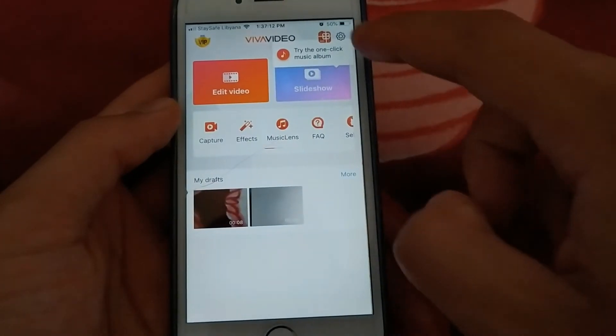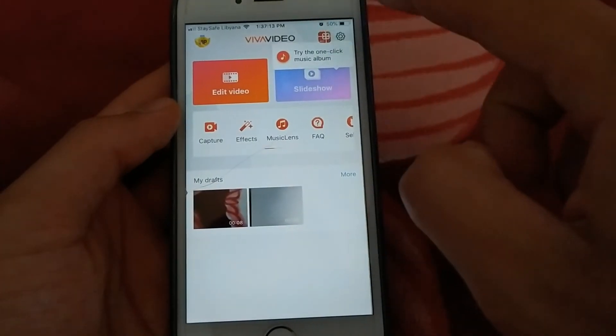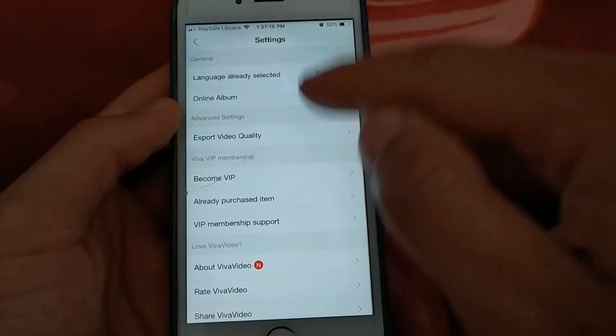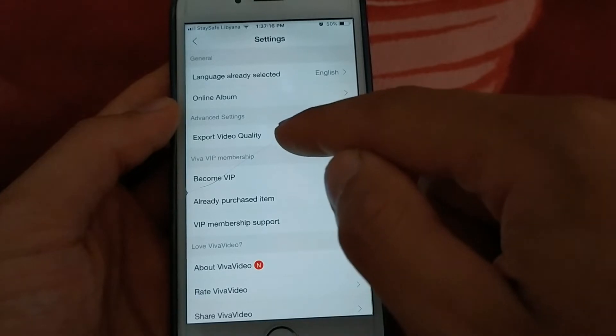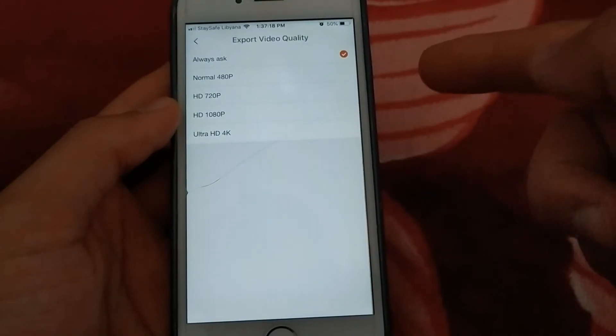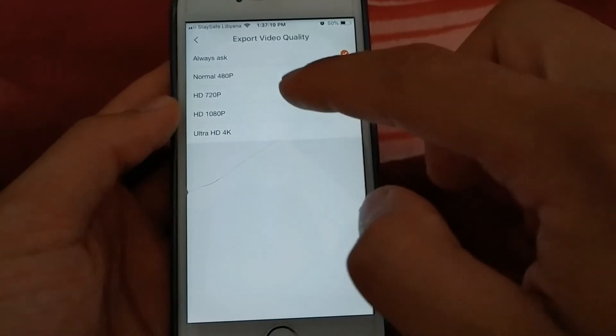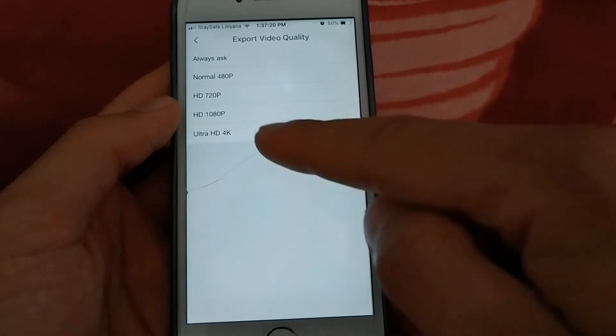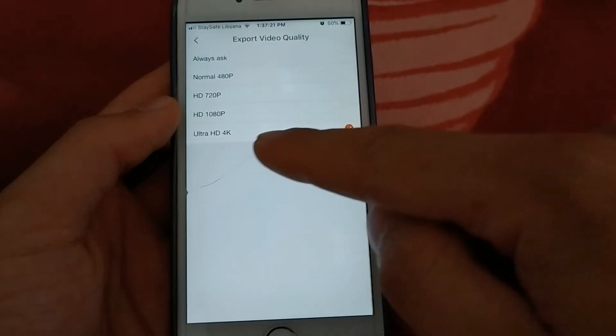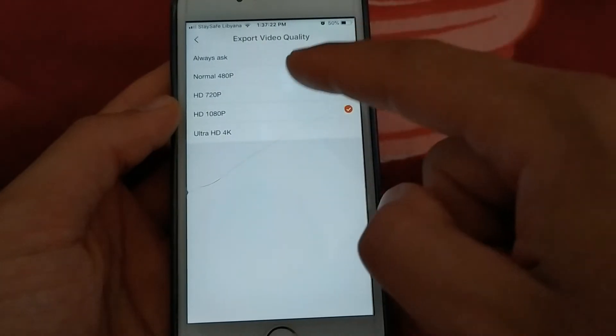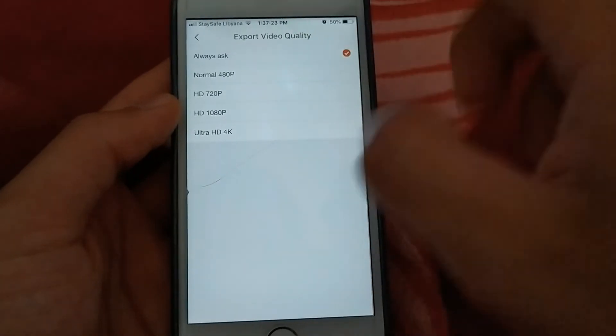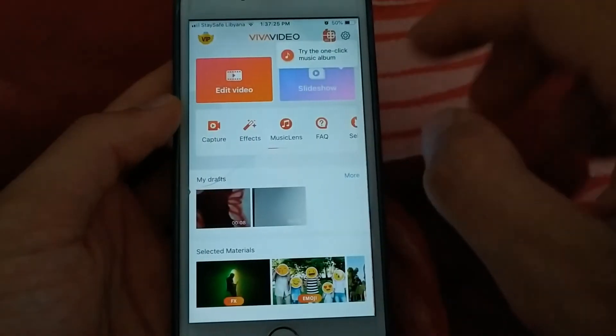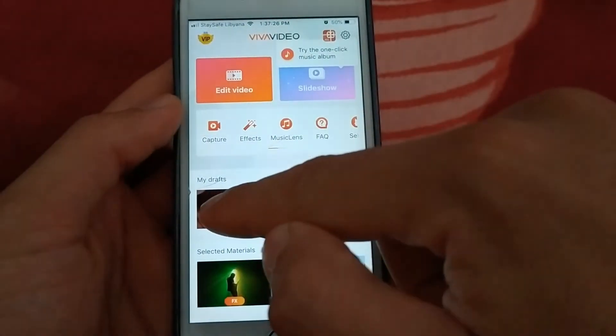Now click on the settings. Now here there is a button to choose the quality. I can choose the quality I want. I can choose full HD or 4K. And this means that you now have the full version for free.